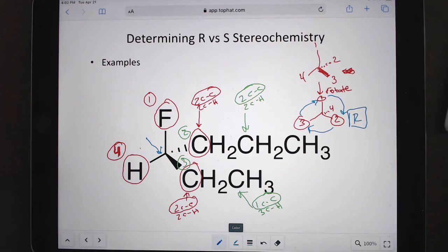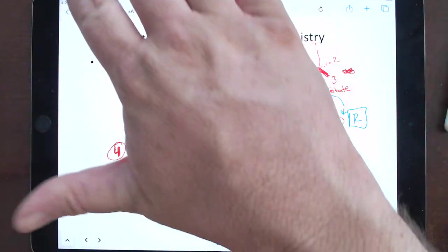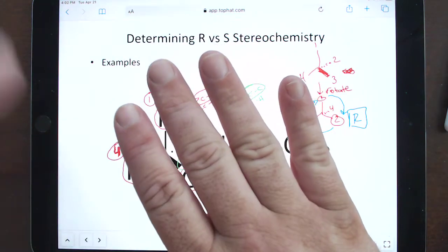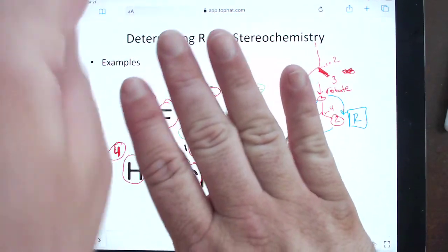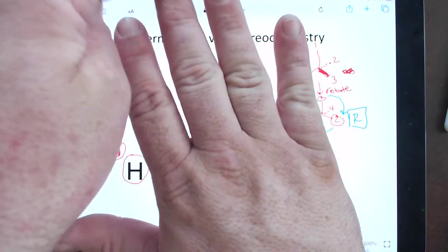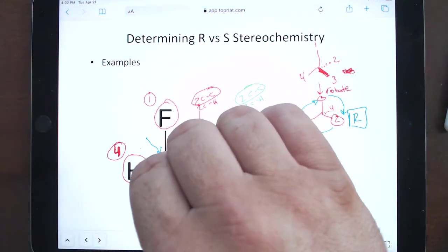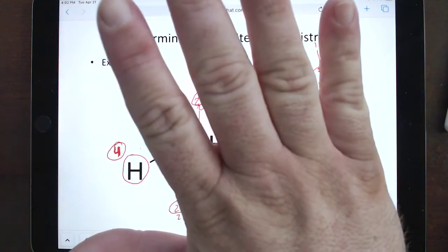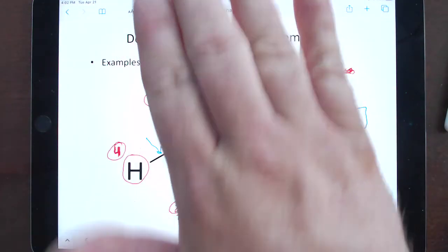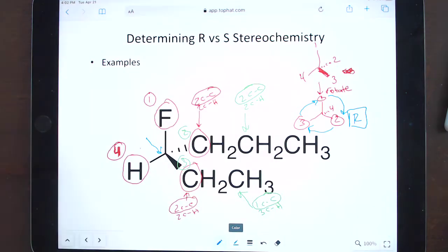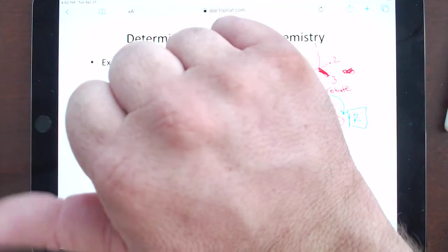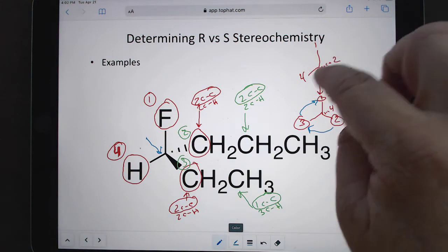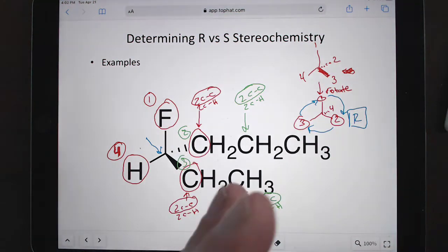If we were going to do the hand method, our thumb would be pointed where four is. One is coming out, so we start fingertips there; two is behind the iPad, and three is above. Go from one to two — since I'm using my right hand, it's R. And using that way, I didn't have to redraw anything. Just move your wrist.